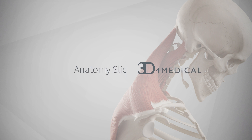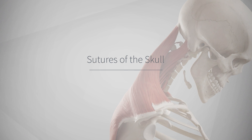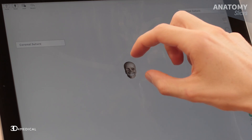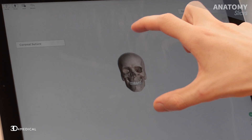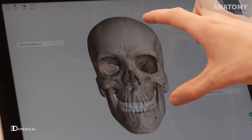Hi guys, this is Brian here from 3D for Medical, and today we're going to talk about the sutures of the skull. The sutures are a type of fibrous joint and they are found in between many of the bones that make up the skull. Using Complete Anatomy, we're going to take a look at three sutures.